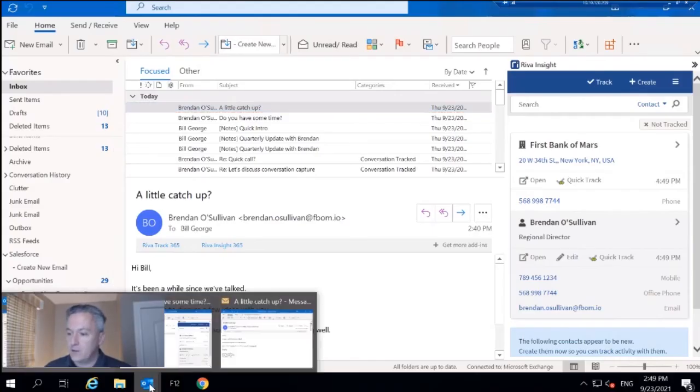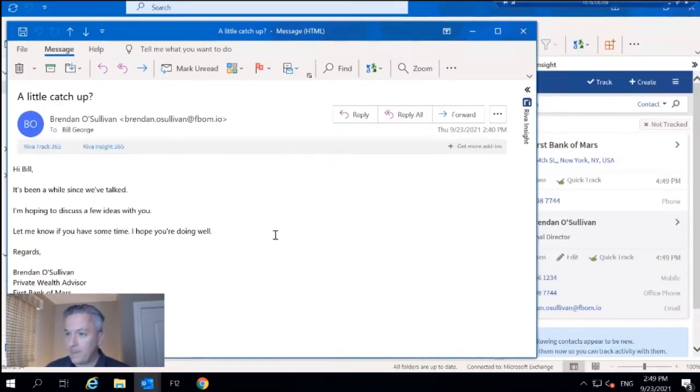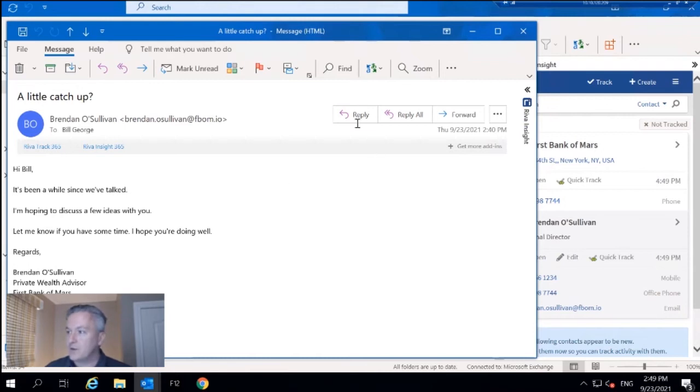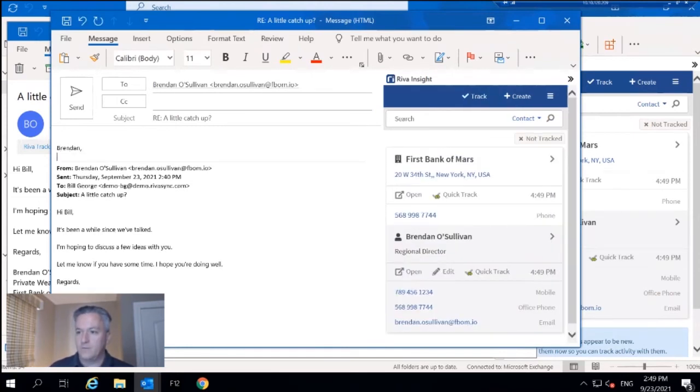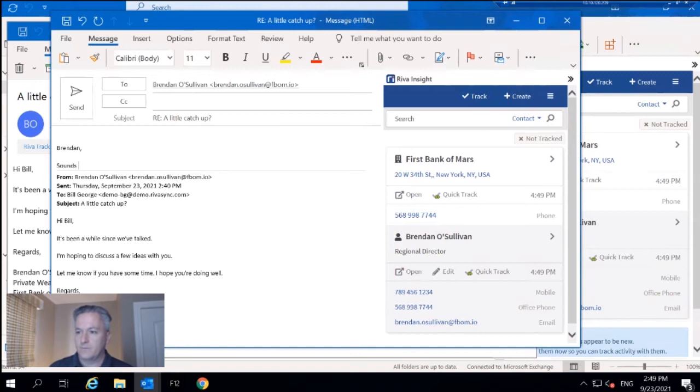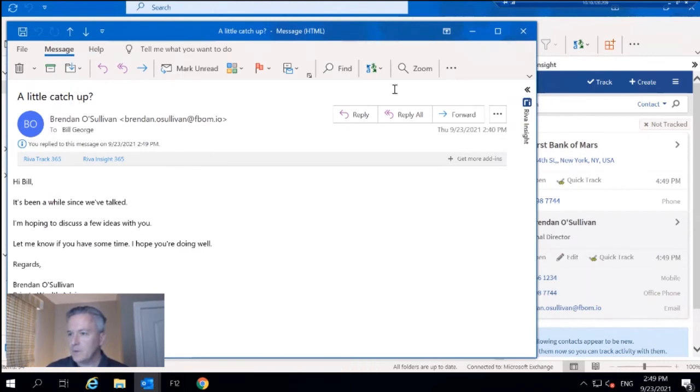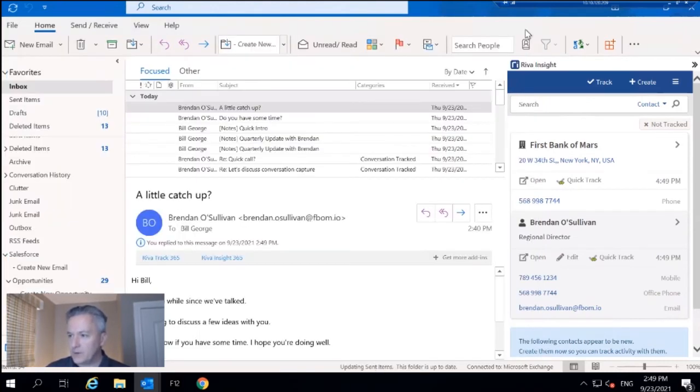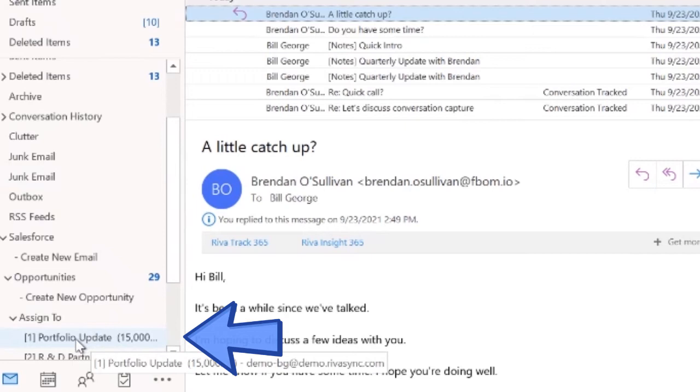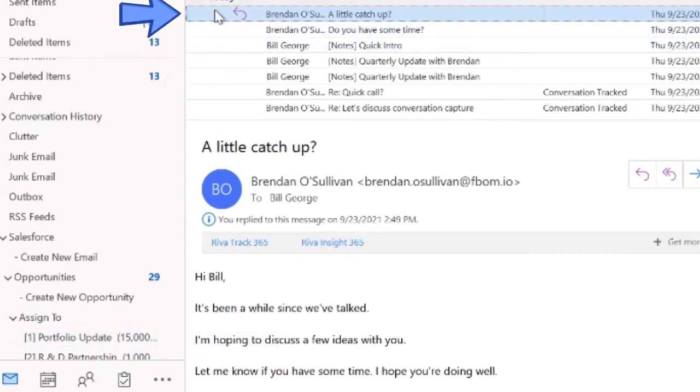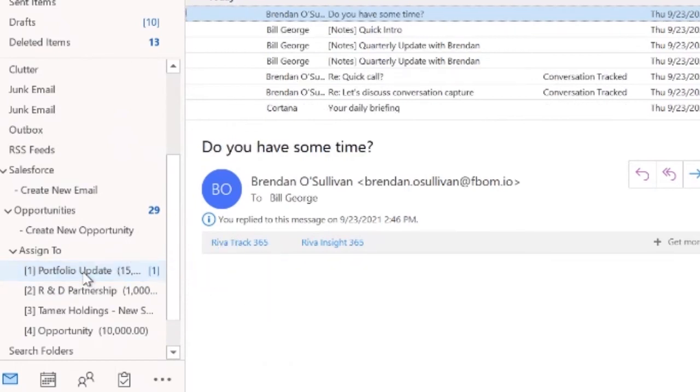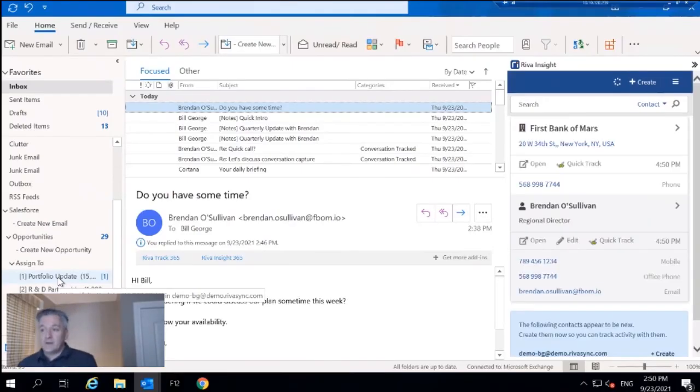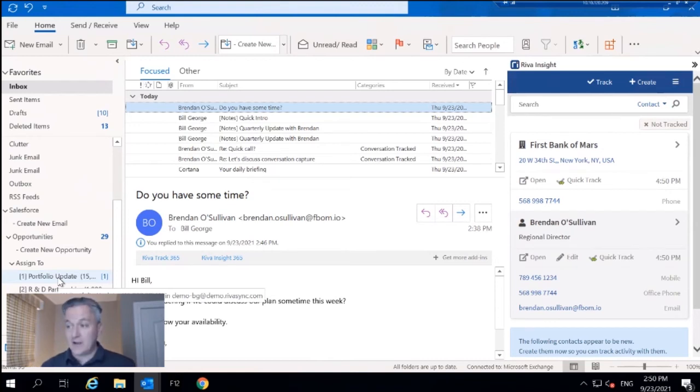So let's pick out another email here. We've got this, a little catch-up. I'm just going to quickly reply to that. There we go. Send that off. And what I'm going to do is take this email, and we see down in the Assign To folder structure, this Portfolio Update. I'm going to take that email and just drag it right into that specific folder. From here on in, anything that comes in with that subject line will also sync to that appropriate opportunity. It's just that easy.